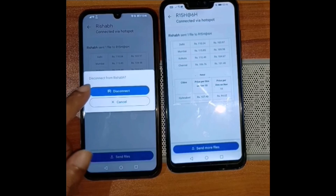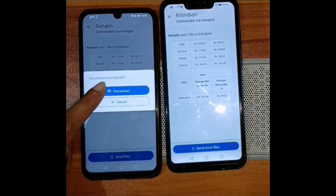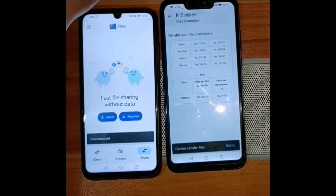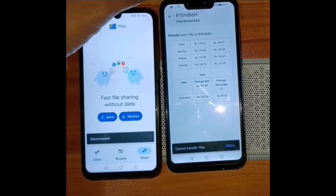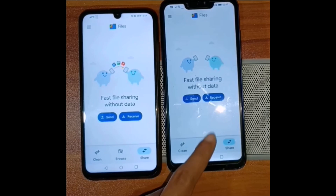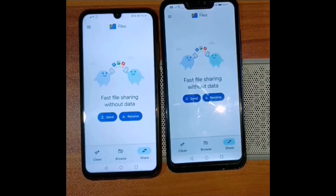I have to click the back button to disconnect the connection, and the same on the other device — and that's how the connection gets disconnected.